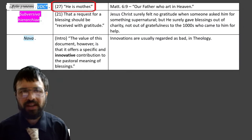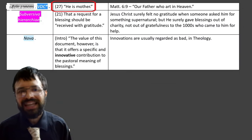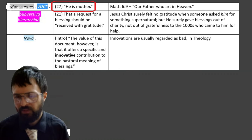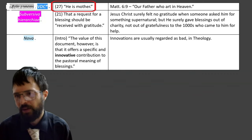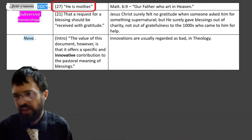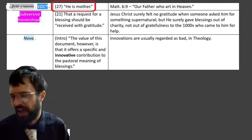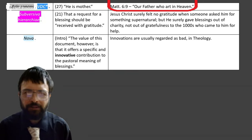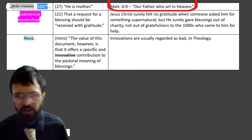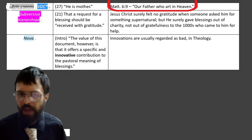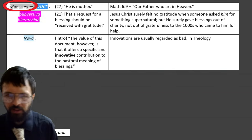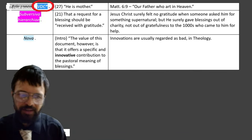Paragraph 27: 'He is mother.' Technically there are Bible verses that talk about God's motherly concern for us — 'O Jerusalem, I would have gathered you as a hen gathers her chicks under me.' But really, in general, we say 'our Father who art in heaven.' So this, right in the middle of a papal encyclical, sounds bad — it is against the word of God, kind of. Paragraph 21: 'A request for a blessing should be received with gratitude.' This is subversive of hierarchy and against the whole being in persona Christi — someone who's in persona Christi would not receive a request for blessing with gratitude, since Christ surely gave blessings out of charity, deigning and stooping down, not out of gratefulness to the thousands coming to him for help.